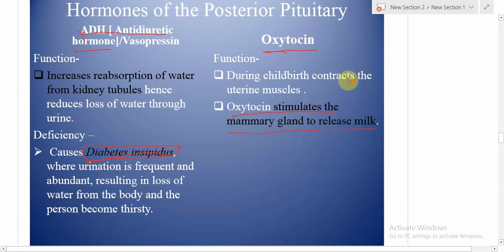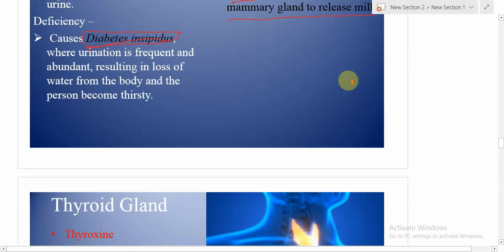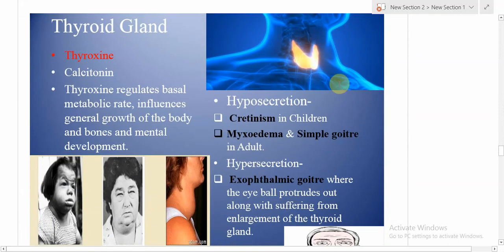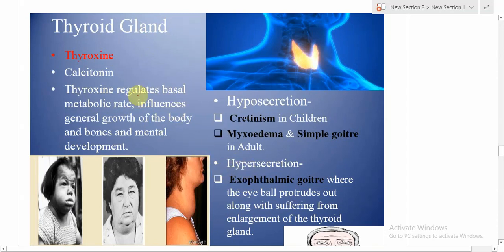Moving on to the thyroid gland — it releases two hormones: thyroxine and calcitonin. Calcitonin is not in the syllabus, but thyroxine is important. Thyroxine regulates basal metabolic rate, influences general growth of the body and bones, and supports mental development.